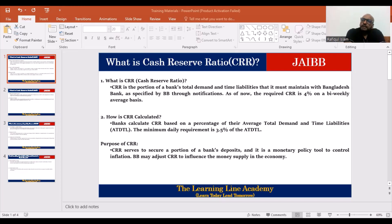First of all, we are talking about the time deposit, time liability, and demand liability. We are talking about the bankers and on-demand customer requirements.